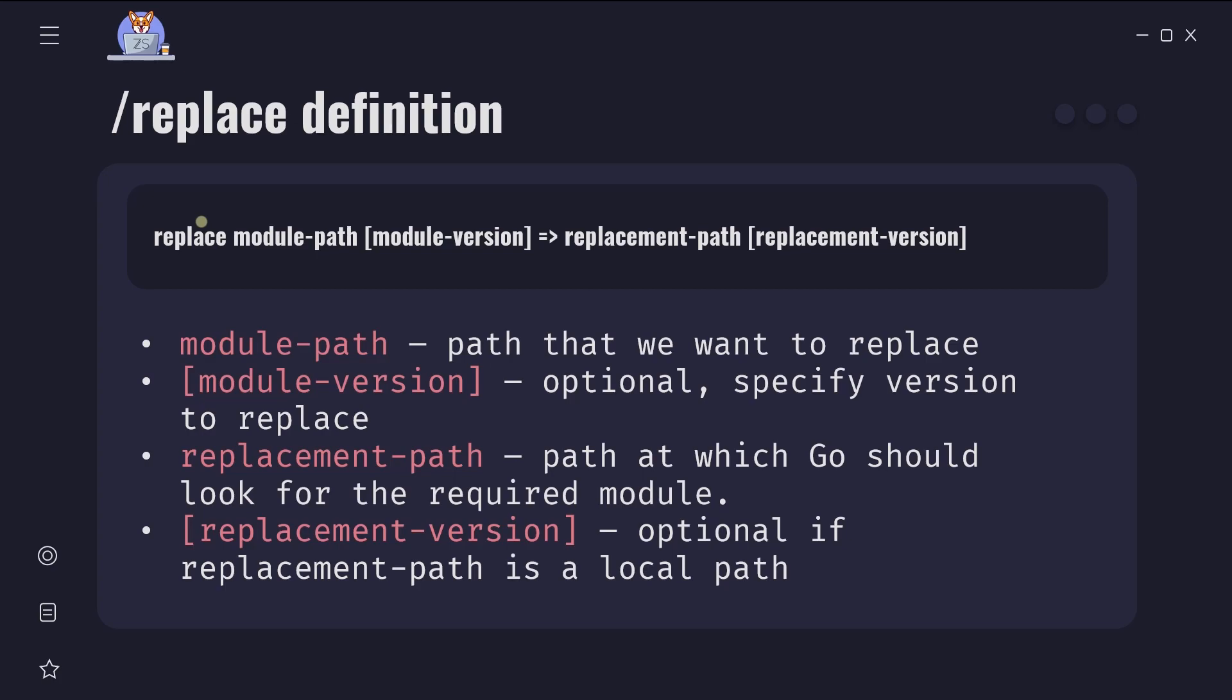On the right side of the arrow we have replacement path at which Go should look for the required module. This can be a module path or a path to a directory on the file system local to the replacement module. If this is a module path, you must specify a replacement version value. If this is a local path, you may not use a replacement version value.